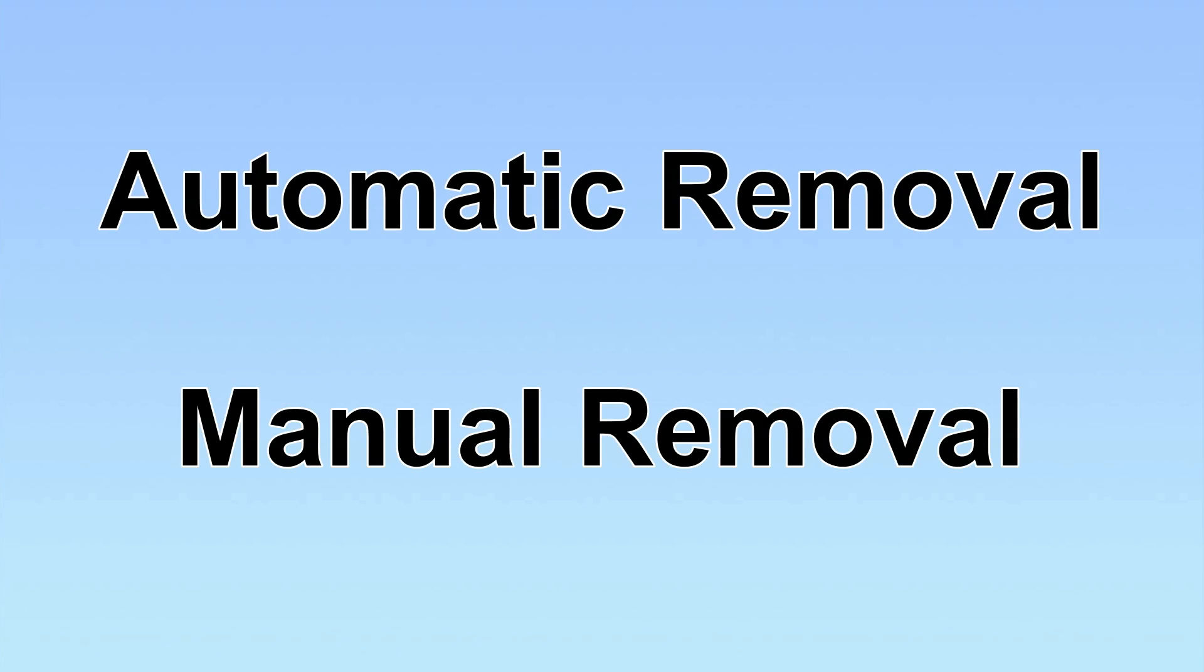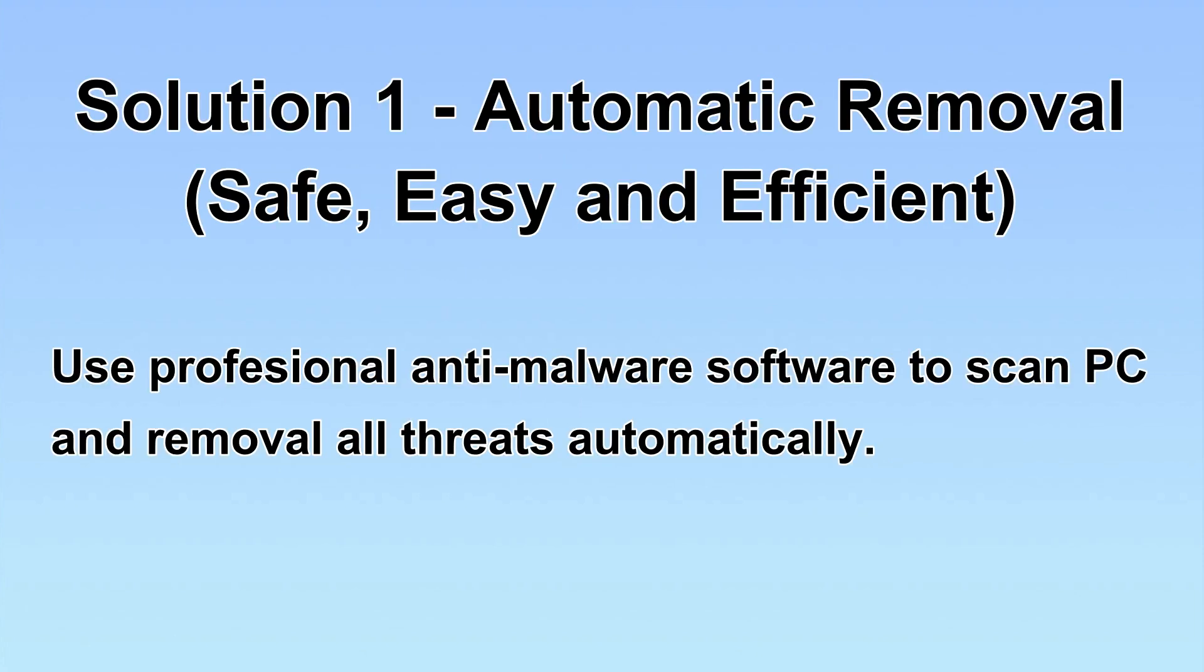We have two solutions to remove the virus: automatic removal and manual removal. I will show you automatic removal first. We will use a professional anti-malware software to scan PC and then remove all the virus and malware detected. Let's begin.